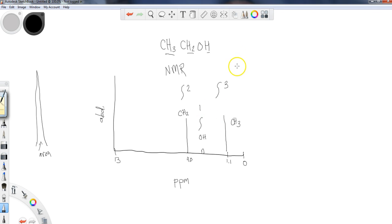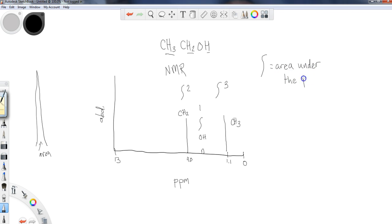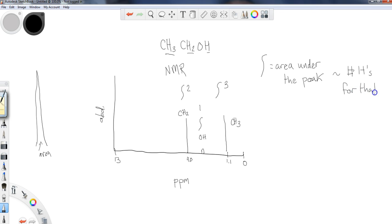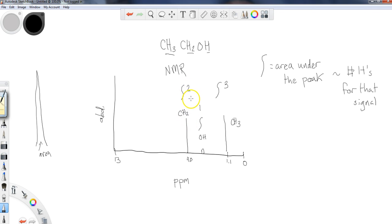And that's because when we do integration, the integration, or the area under the peak, is going to be associated with the number of H's for that signal. So if this is the signal for CH3, we should get an integration of 3. If this is the signal for CH2, we should get an integration of 2, and so on and so forth. So I just want to mention, that's pretty much all there is in terms of integration.